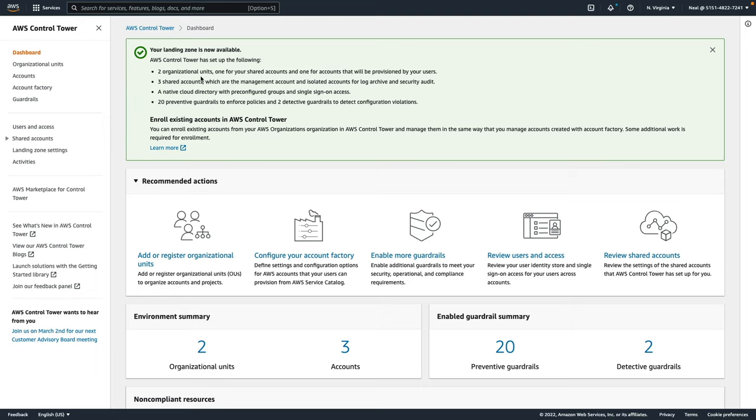Two organizational units have been created, three shared accounts, a native cloud directory with pre-configured groups and single sign-on access, and 20 preventive guardrails to enforce policies, and two detective guardrails to detect configuration violations. So that's been set up.